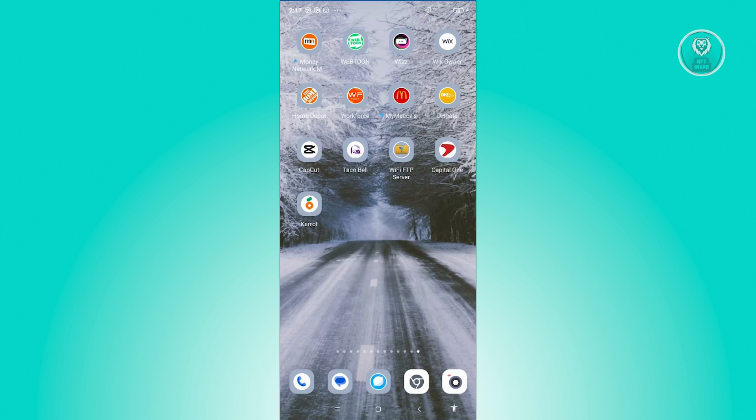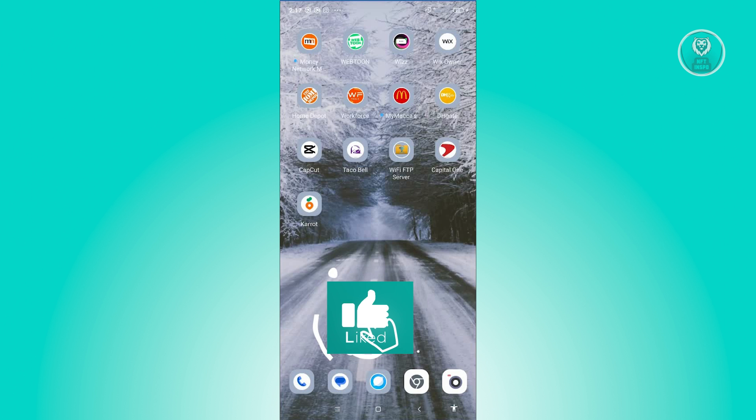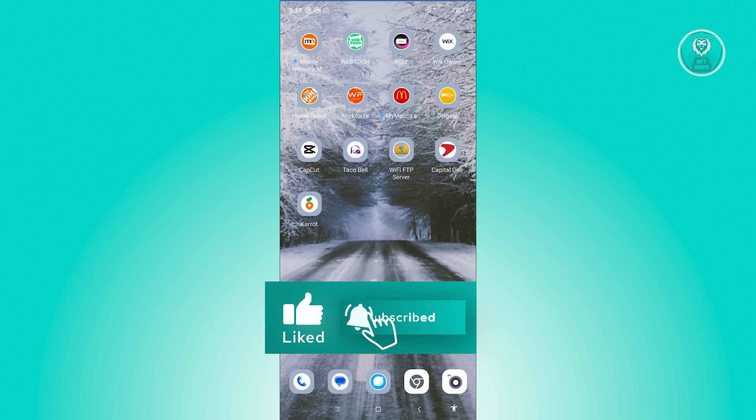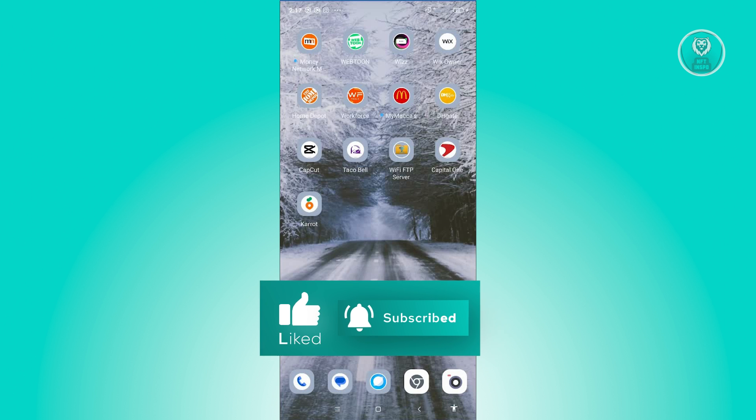And that's about it. Hopefully this video was able to help you. Like and subscribe to NF2Inspo. Thank you for watching.